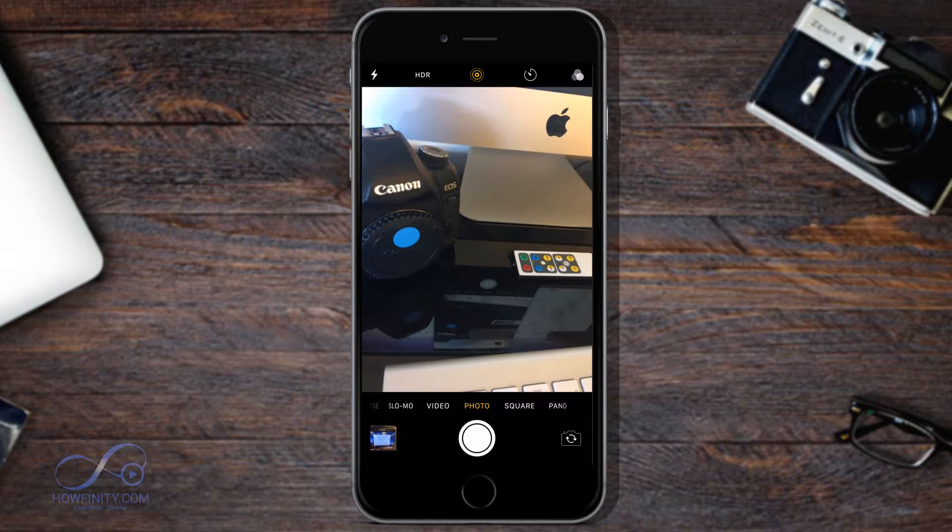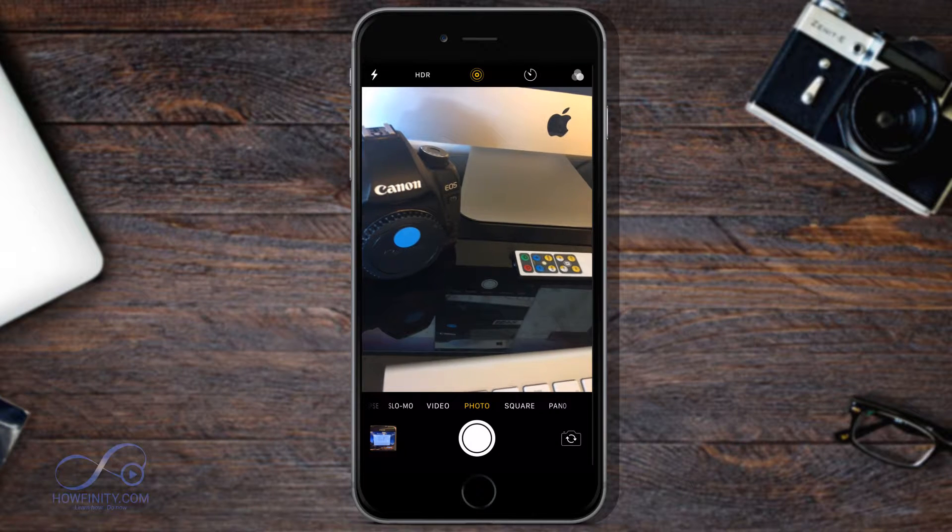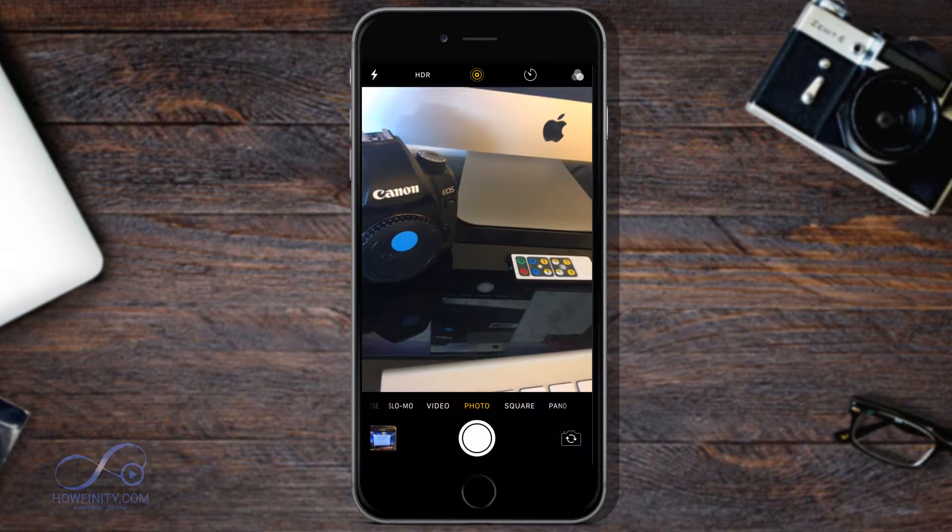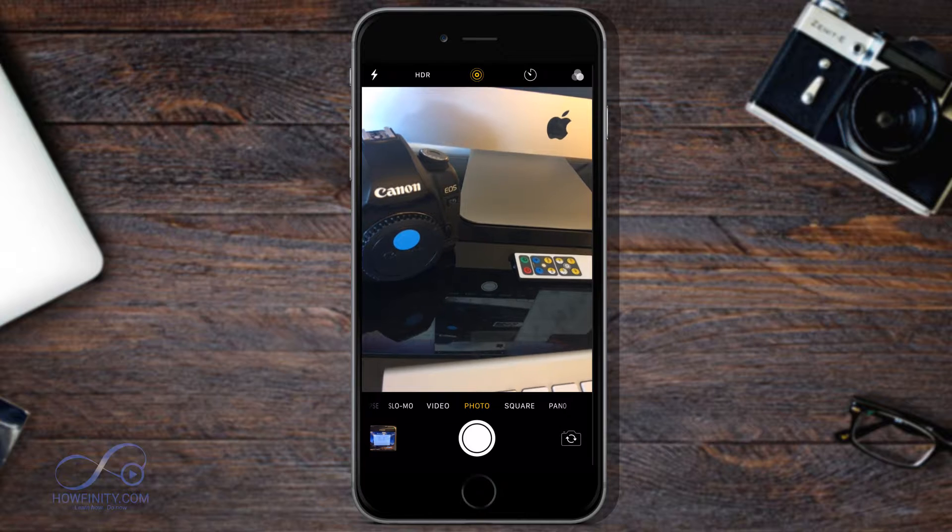By default right now, my recording option is set to 1080p, so I'm going to change that to 4K.